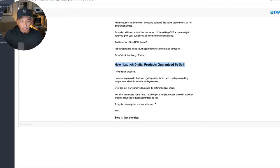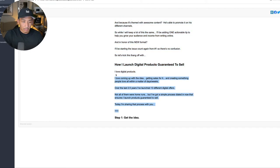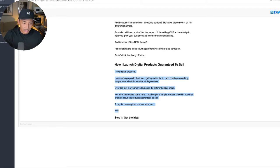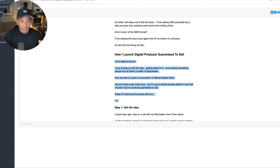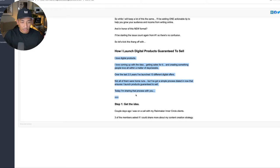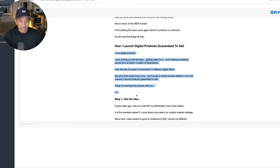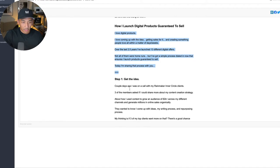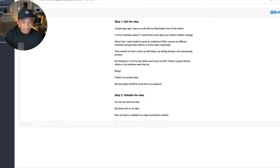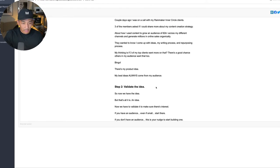So today's actionable tip is how I launched digital products guaranteed to sell. So I give a little backstory on my experience with digital products, launching them, selling them. And then I go into the actionable tip or this actionable strategy here. So you can see here, step one, get the idea. I go into that a bit.